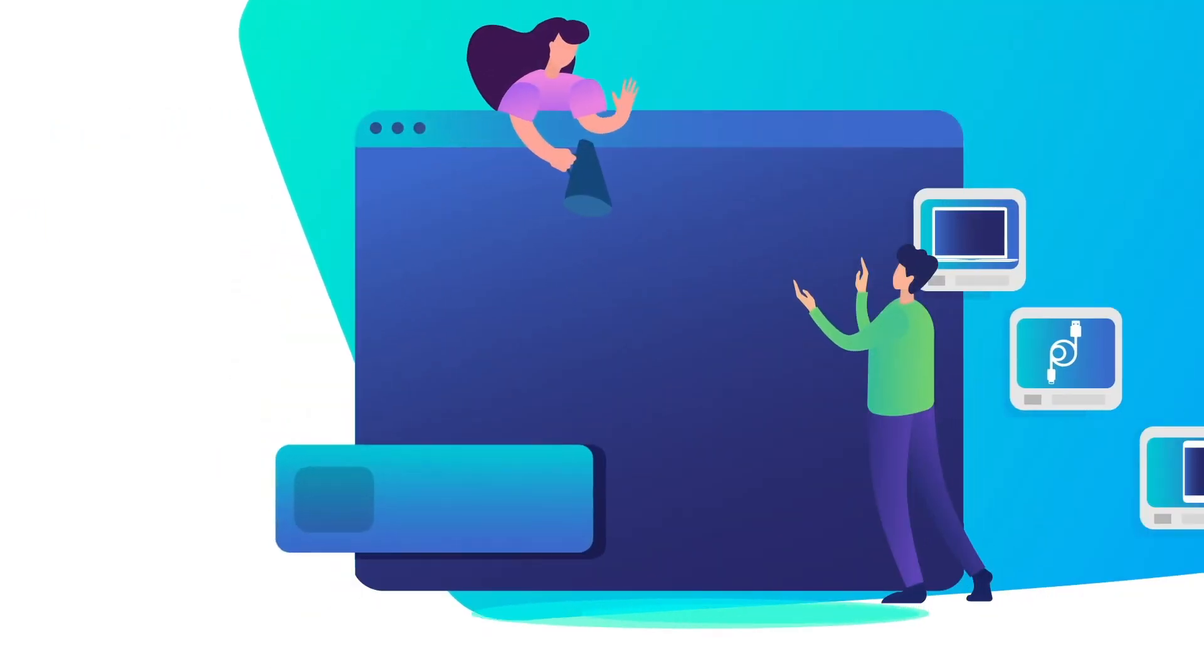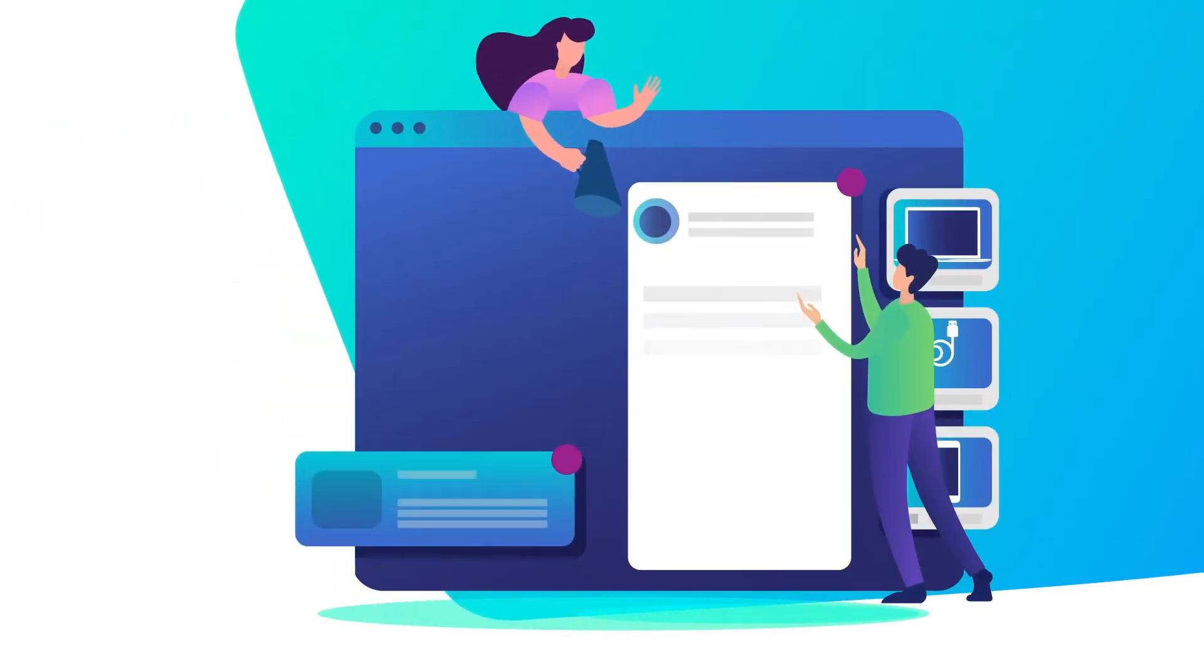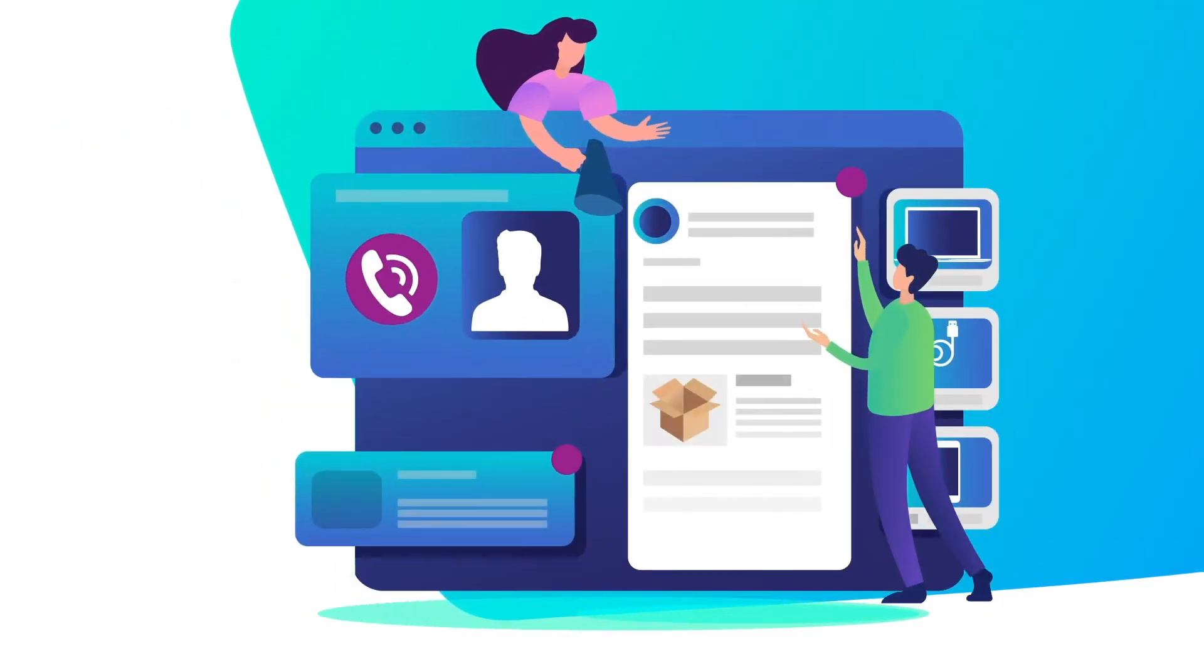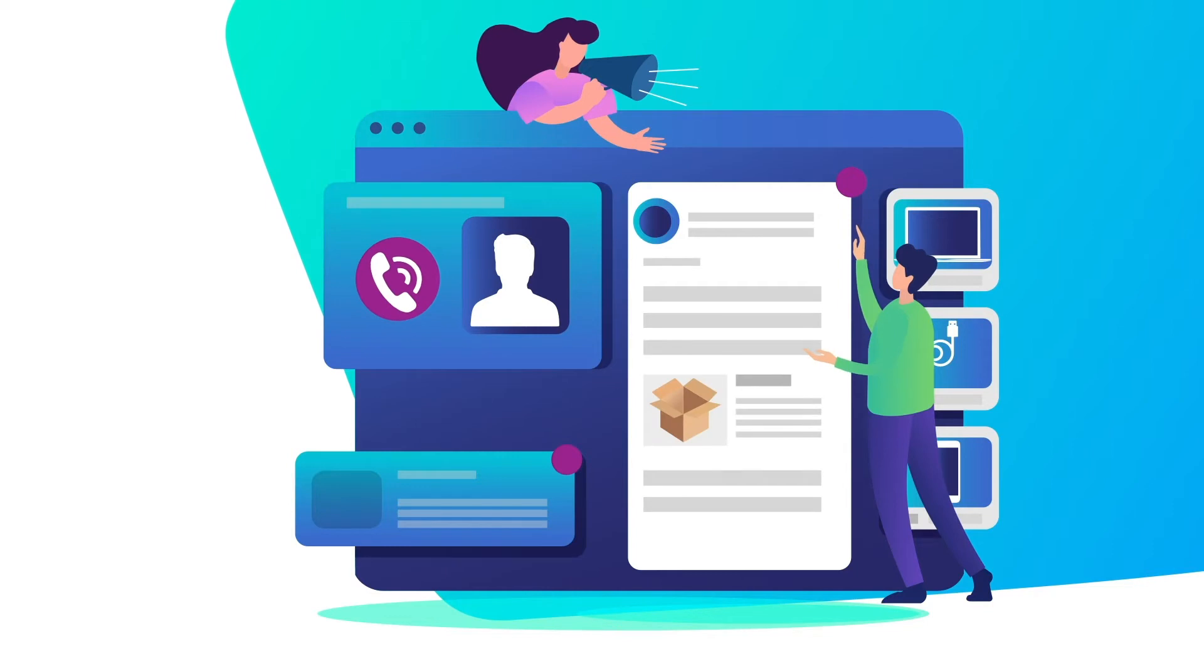End the confusion and endless back and forth of emails, phone calls, and walk-bys.